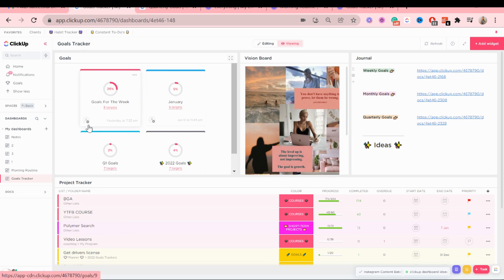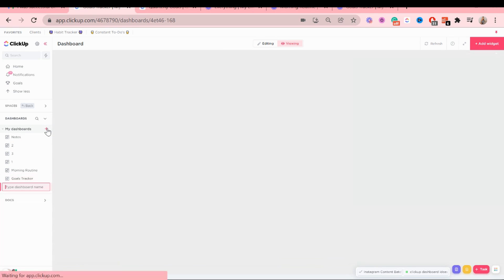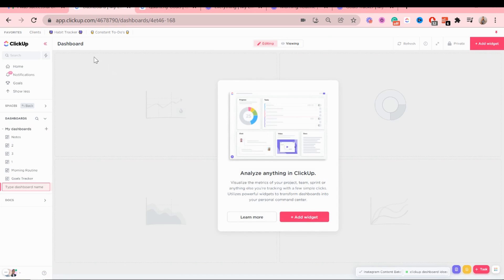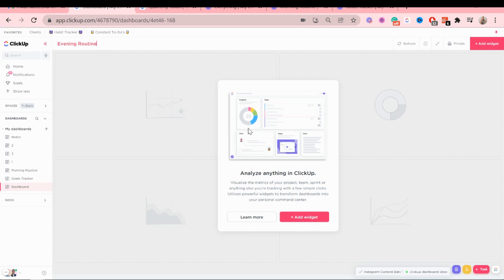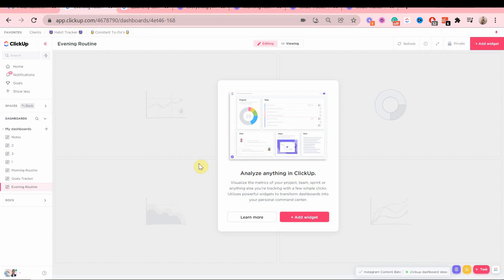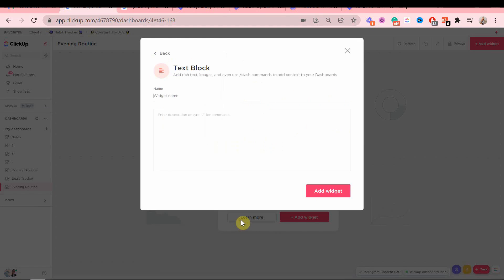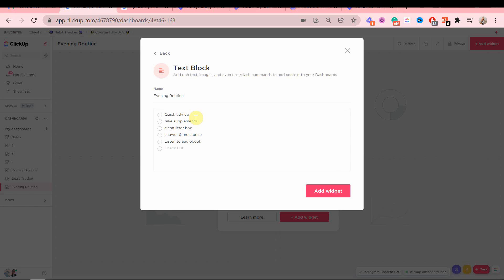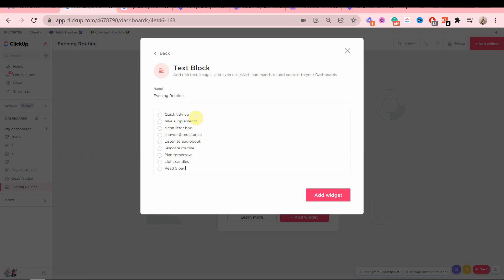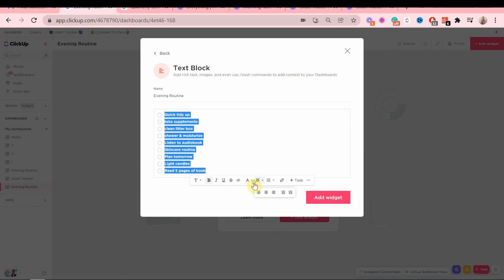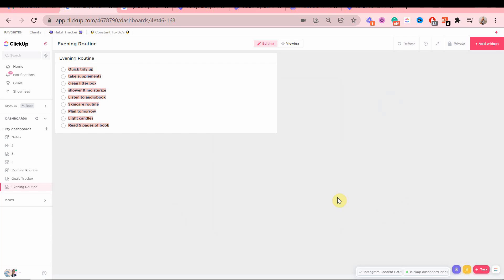The last one is going to be the evening routine dashboard. So this is pretty much the same as morning routine, just only a few differences, but it's nothing super different. So the first widget we are going to add is a text block and it's the same thing. You're going to add a routine that you do.